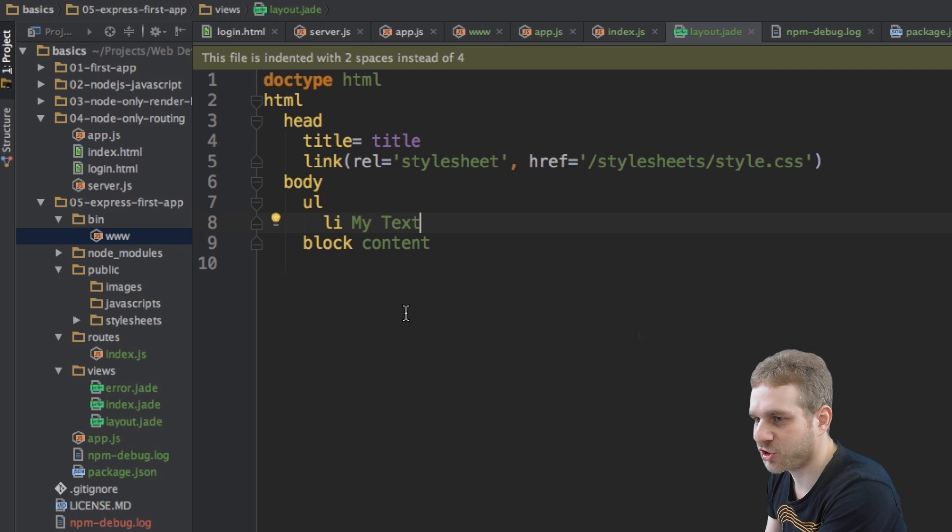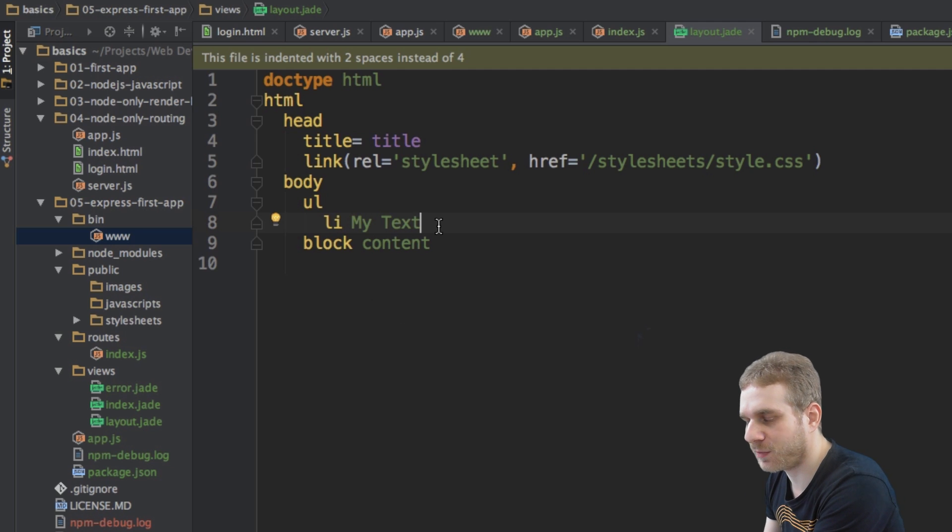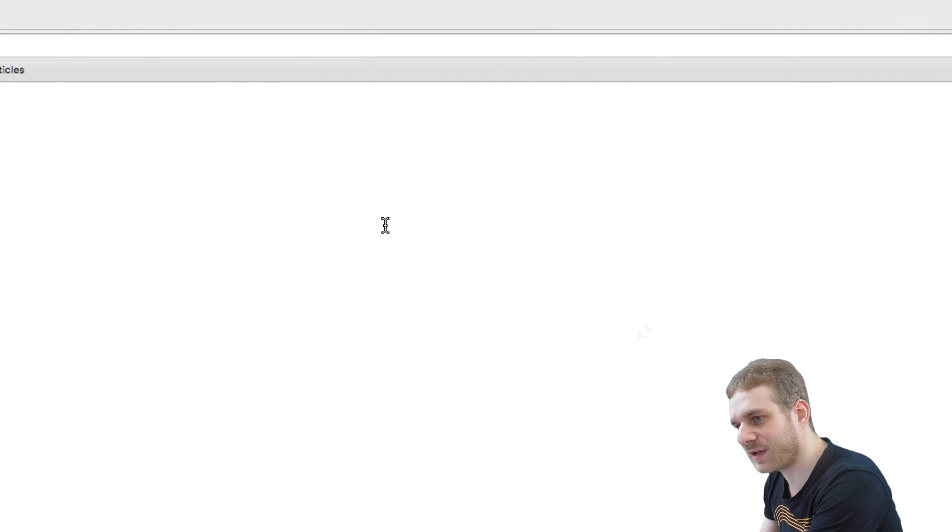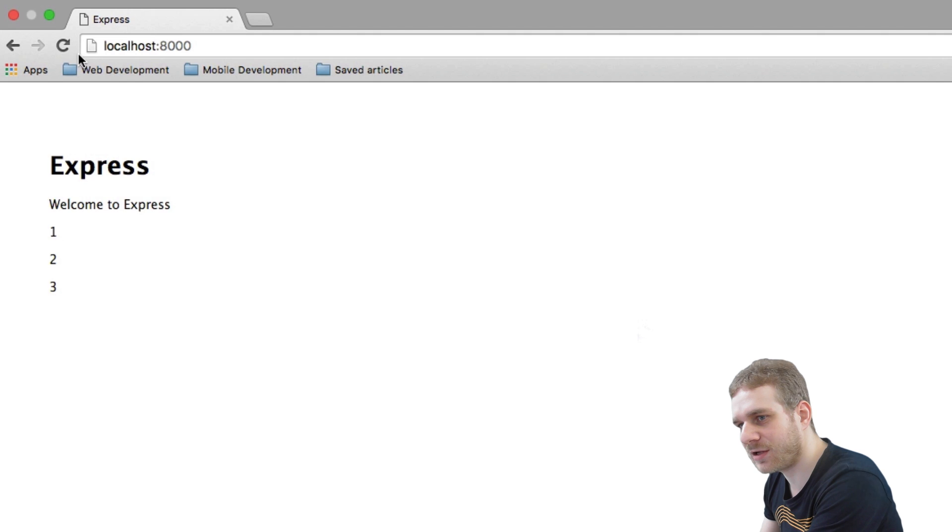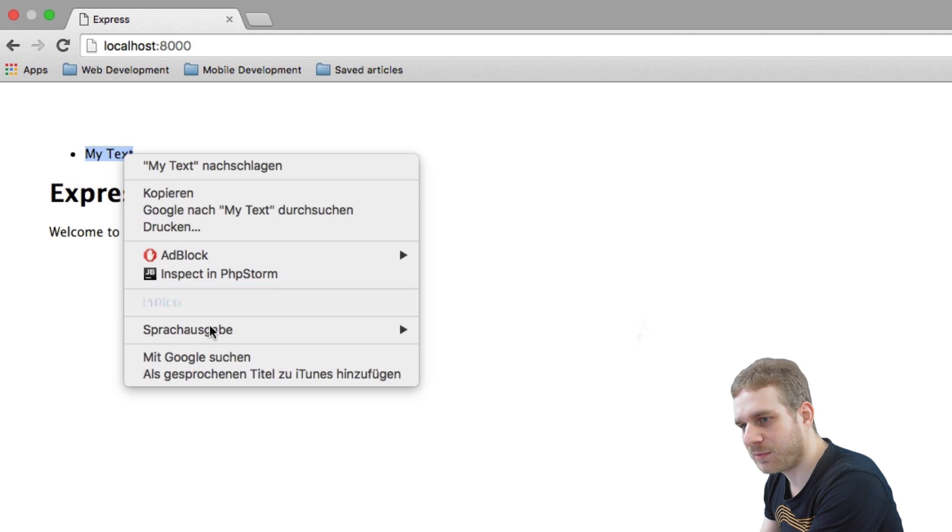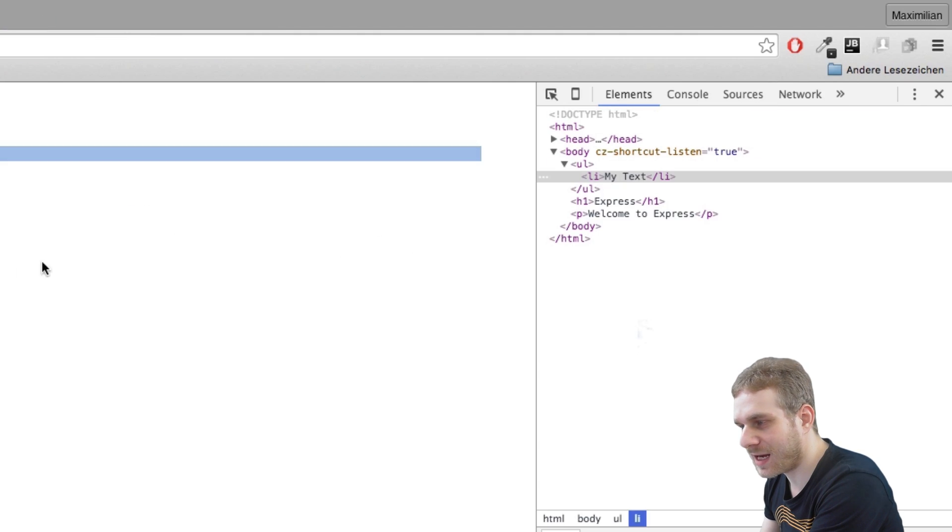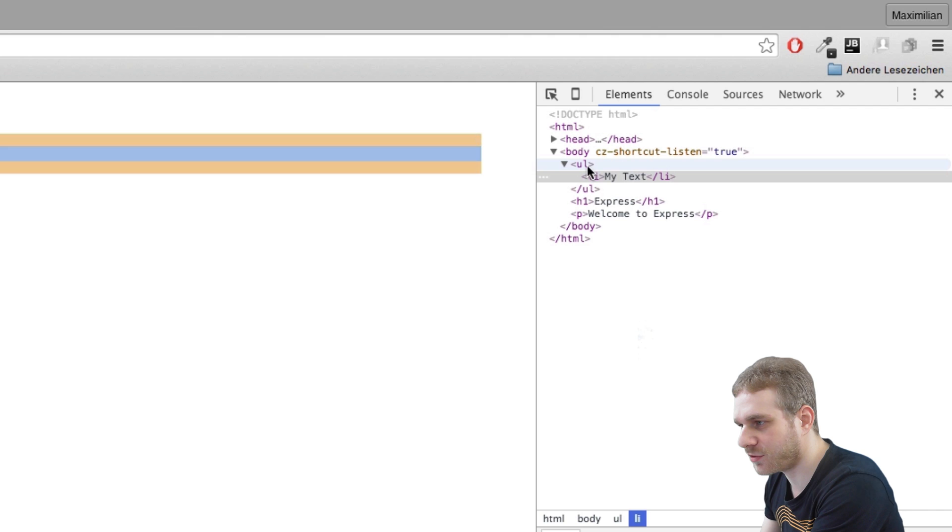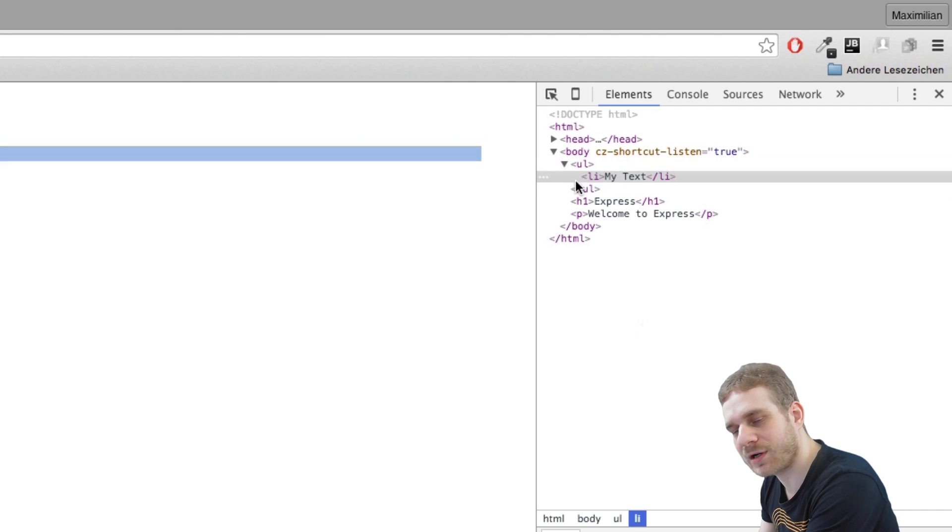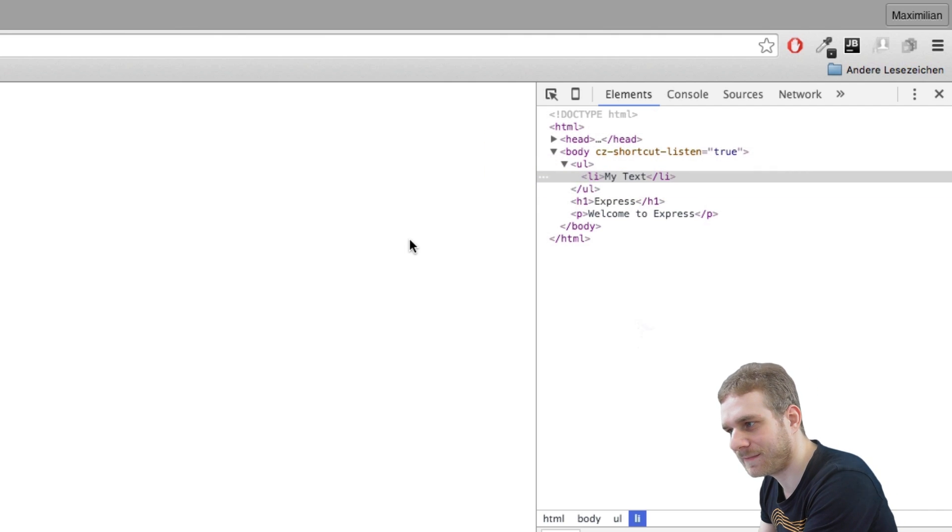And then I enter my text, whatever I want to output, just like that, normal text. Now if I save this and reload this page, you can see we now get this bullet point here. And if I have a look at the source code, we can see it's inside this unordered list element.